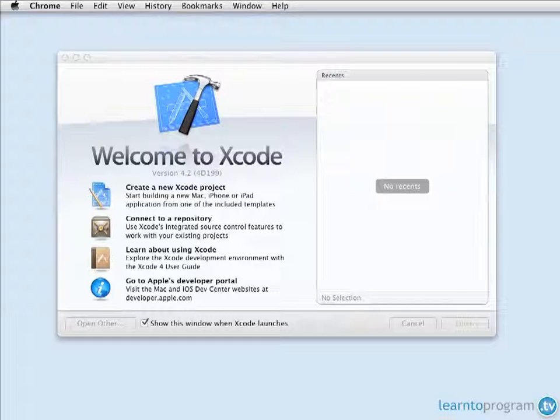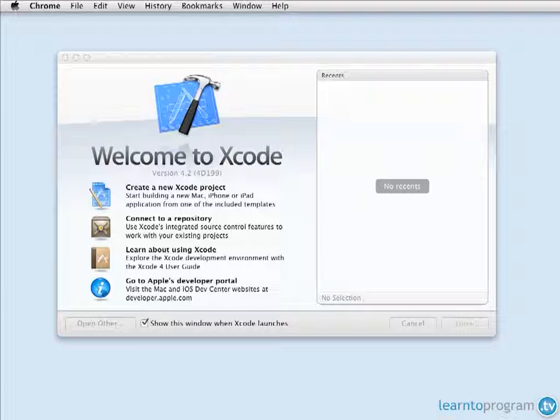Hi, I'm Mark Lassoff with LearnToProgram.TV. Welcome to our new course, Objective-C Development.